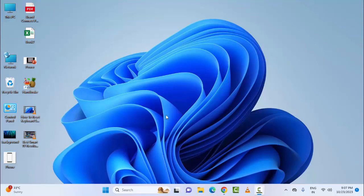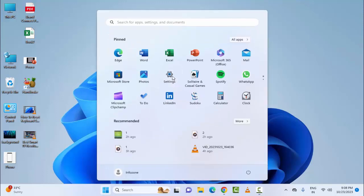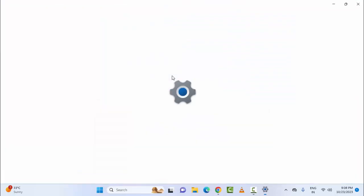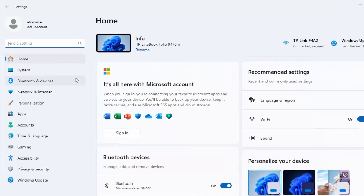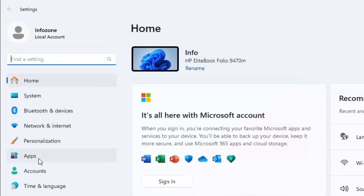The second method is to repair the Microsoft Office or Microsoft 365. For this, go to your Windows Settings, now go to Apps.